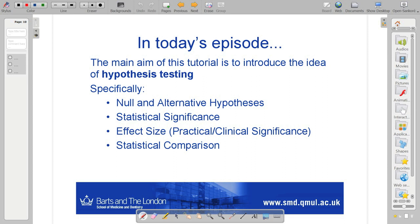What we're going to cover today is null and alternative hypotheses — we'll refresh our memory of those — along with statistical significance, effect size, and statistical comparison. These are terms that pop up quite a lot in the literature, and it's quite important that we understand what this terminology means so that we can discuss our data using these standard formalisms.